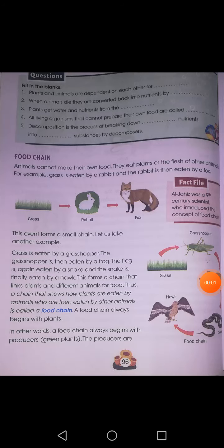Good morning students. Welcome to the science class. In today's lecture we will continue with the topic food chain.